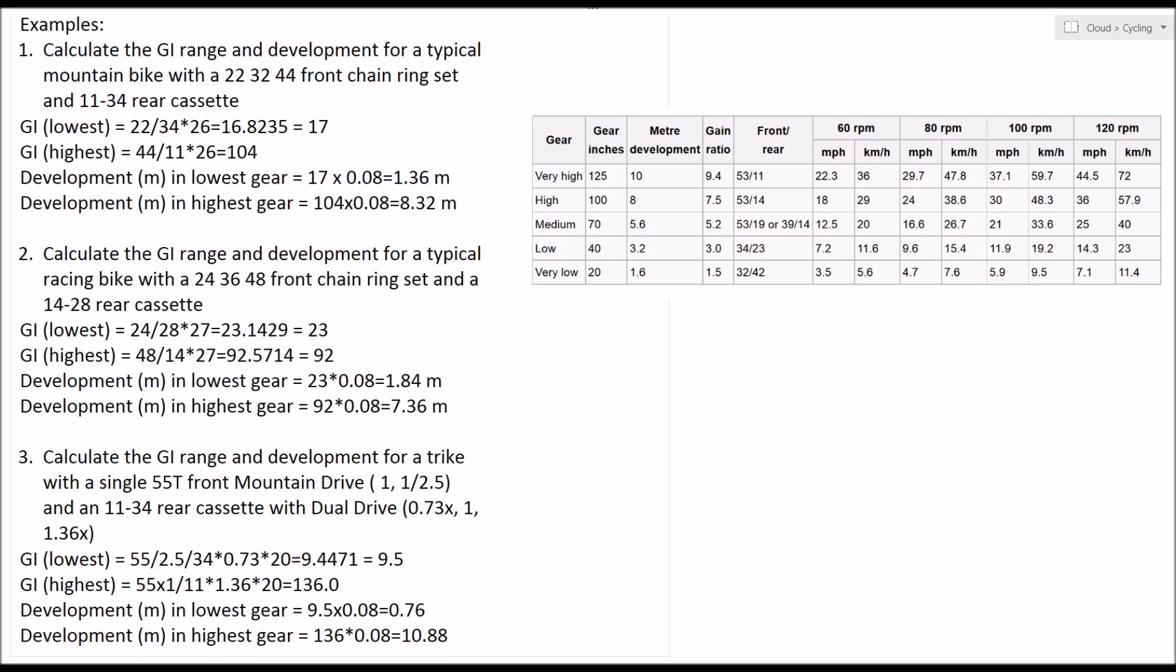So if we divide 55 by 2.5, I've got a 55 tooth sprocket but I'm getting a mechanical advantage of 2.5 times from the Schlumpf mountain drive. That's equivalent to having a 22 tooth front sprocket in lowest gear.